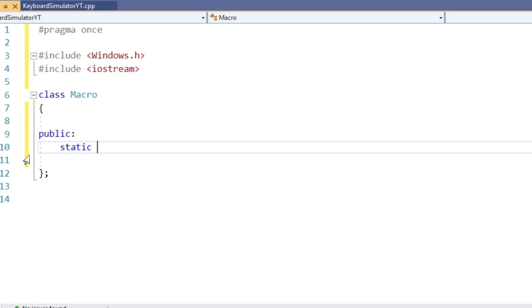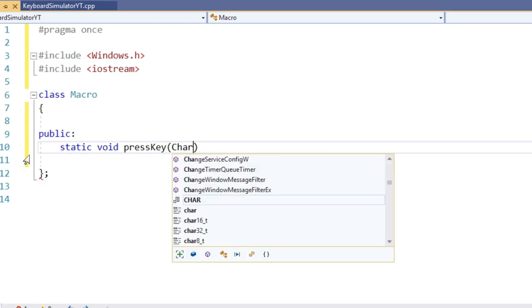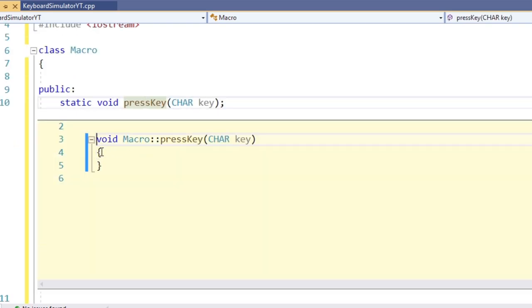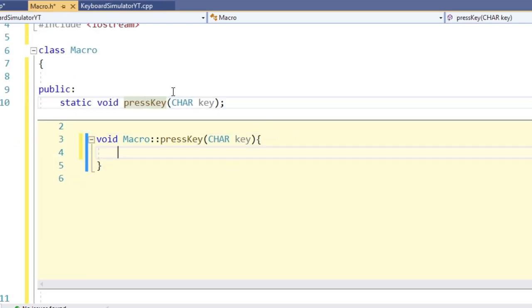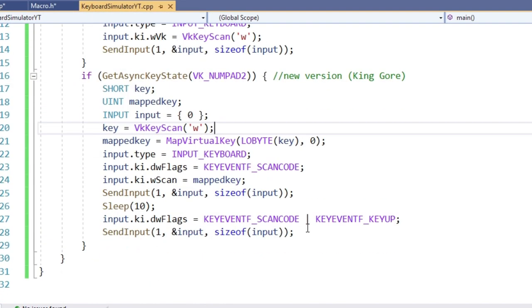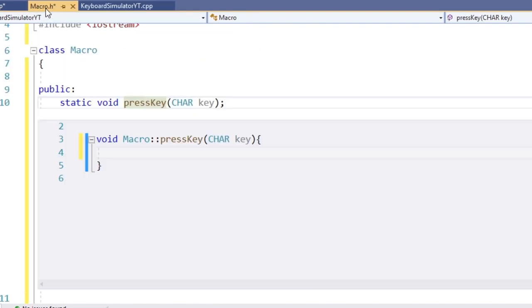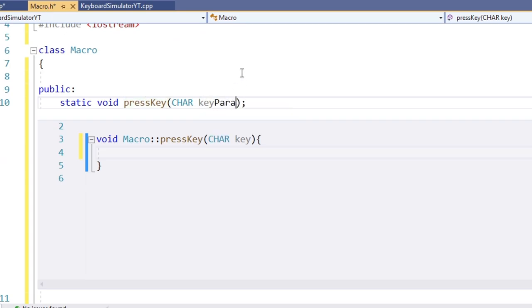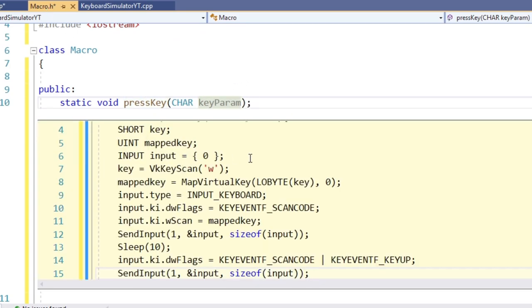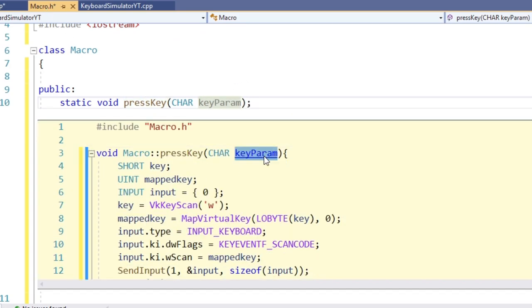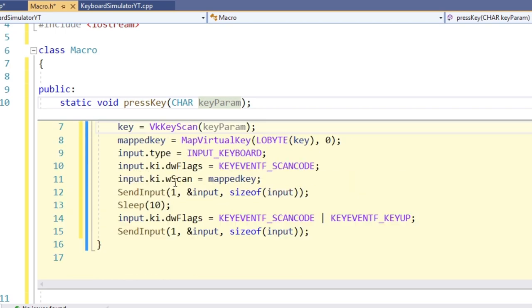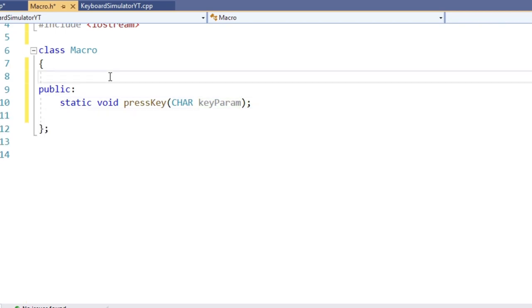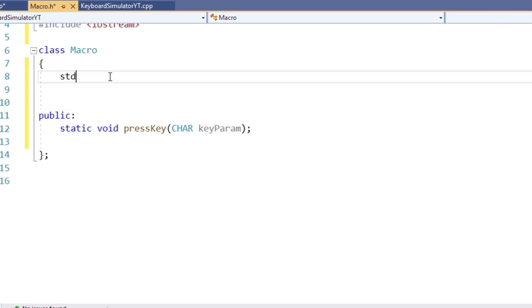First method is pretty obvious. Parameter is the character of the key we want to press and inside we put the newly learned method of how to simulate the input. Now, what we want this class to be capable of is to press some keys in some order and optionally have breaks in between. To achieve this, let's create some member variables.